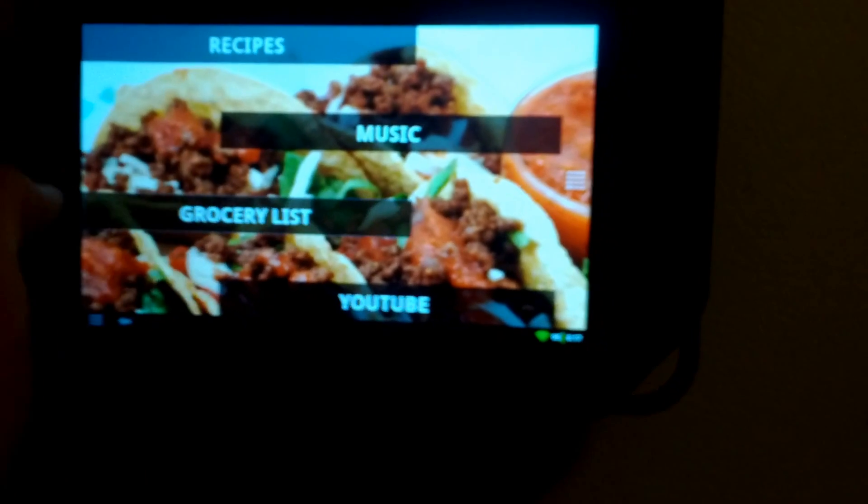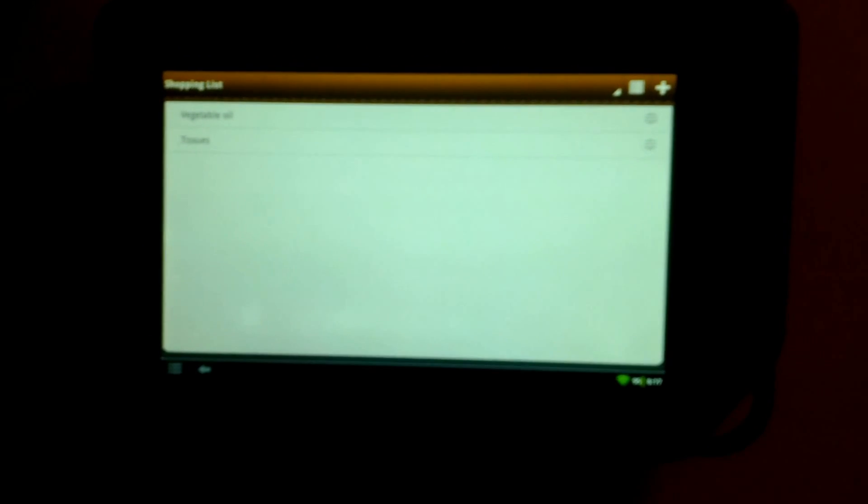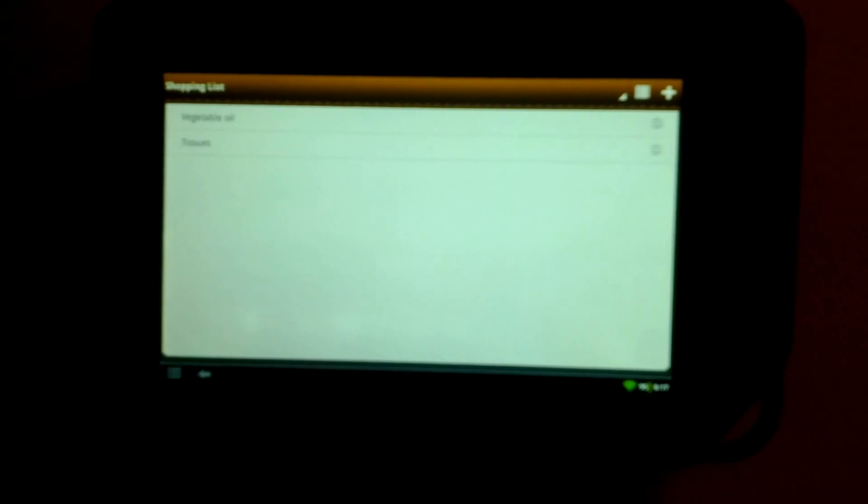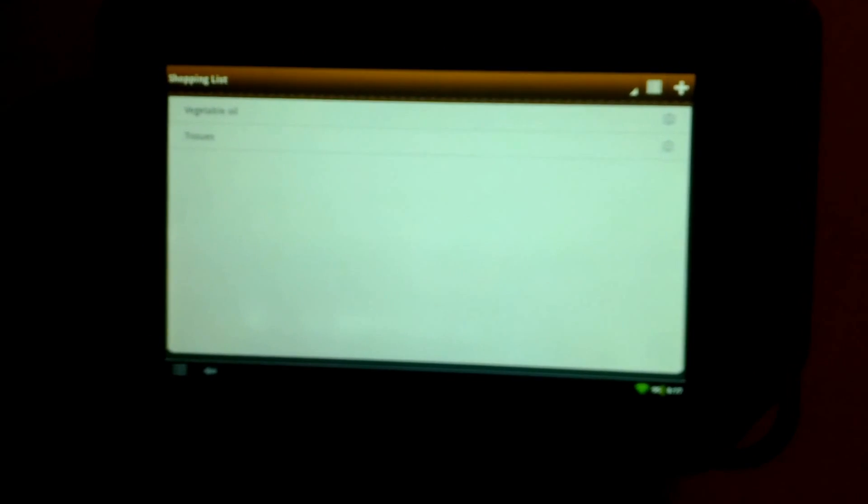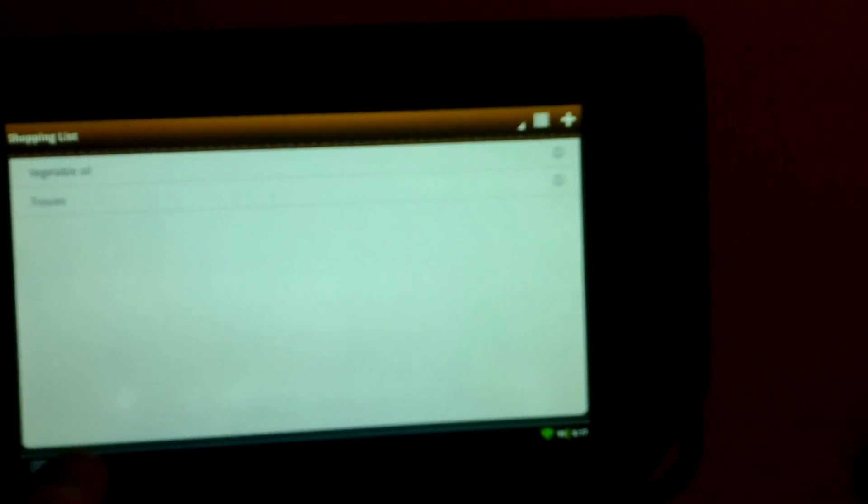Grocery List is another really cool application. This is out of milk, and when I run out of something I can put it on this list and it'll automatically sync with my phone. So when I do eventually go grocery shopping, I won't have to write out a list or anything.